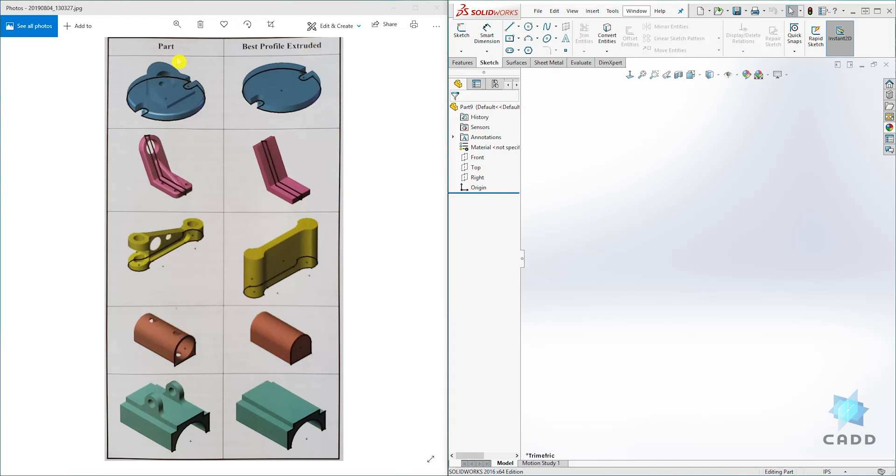So let's use this part as an example. We have this first part and to create it, we decided that we should draw the base first. So we create the base,